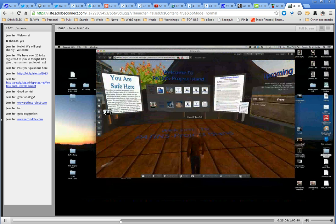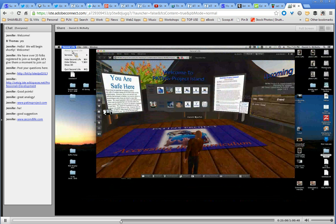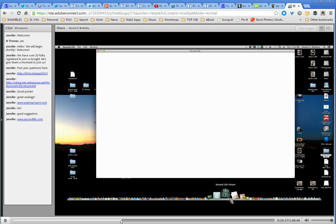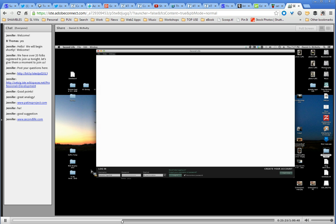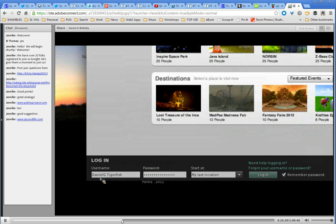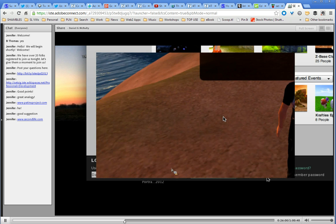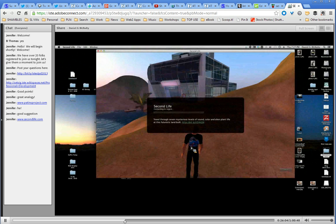I'm going to jump over to Second Life and show you what it looks like starting from the beginning. I've already got it installed and my avatar created. I'll run the software right now — it takes just a second to start up. When it does, it asks you to log in. Daniel G. Tigerfish is my login. It then asks where you want to go — you can say take me to the last place I was or my home, or you can type the name of the region you want to go to. So I could type in 'Patents Project Island' and click Log In. It's logging me into our island right now.